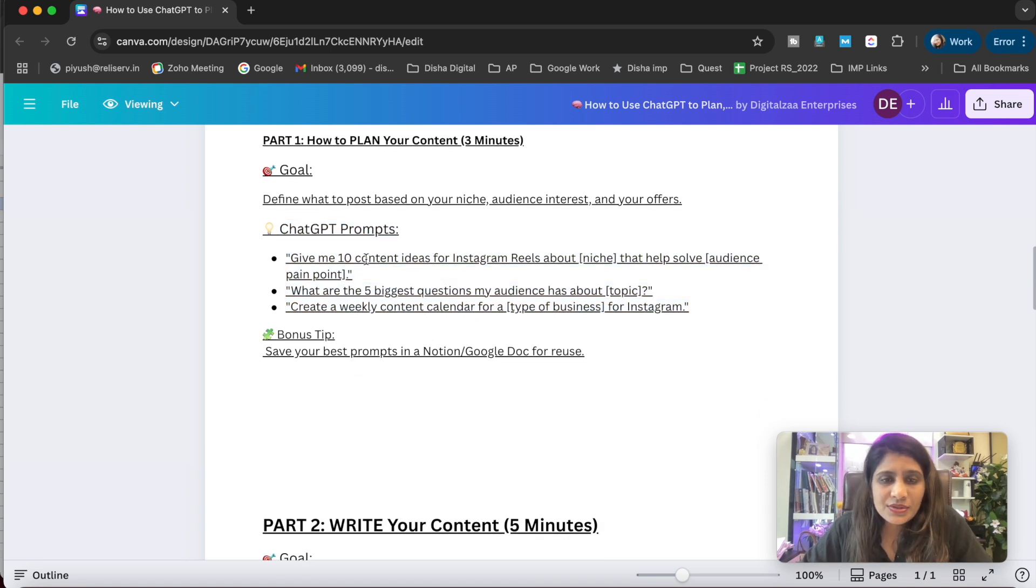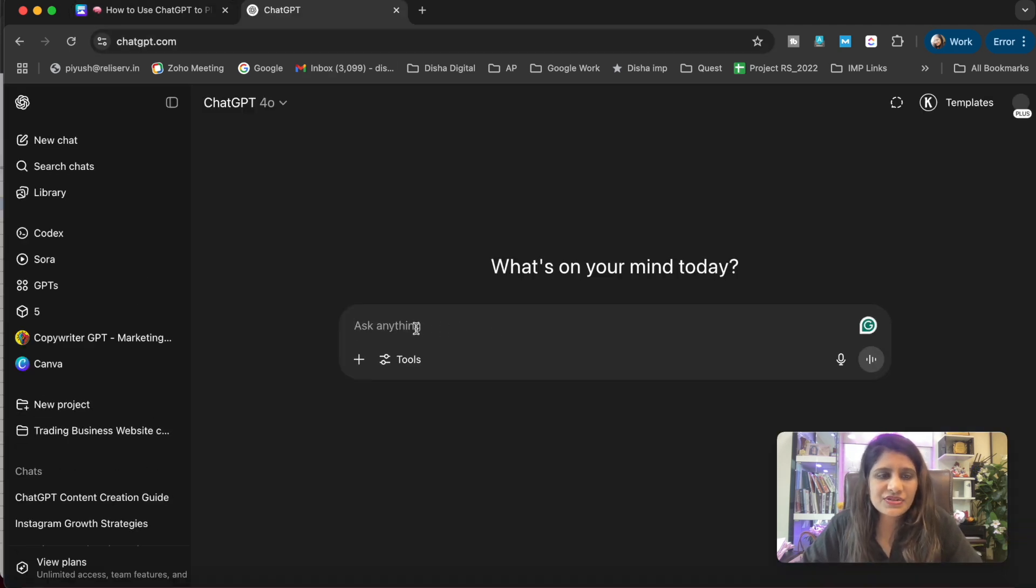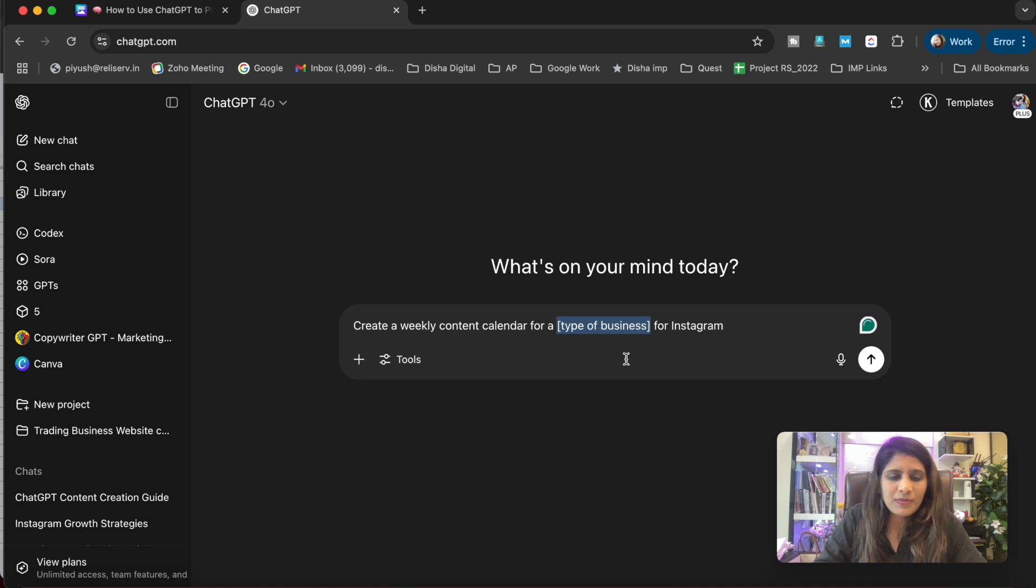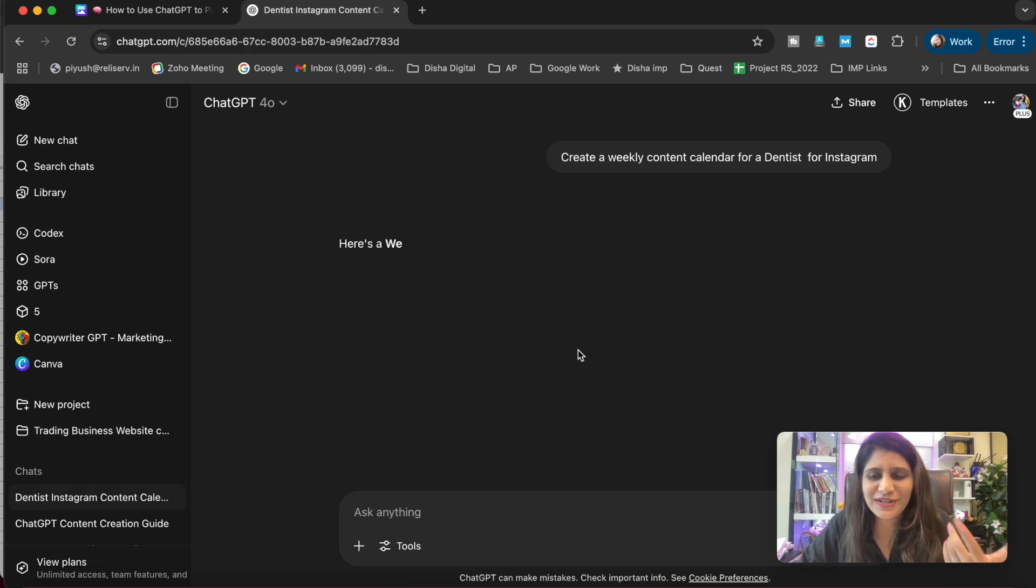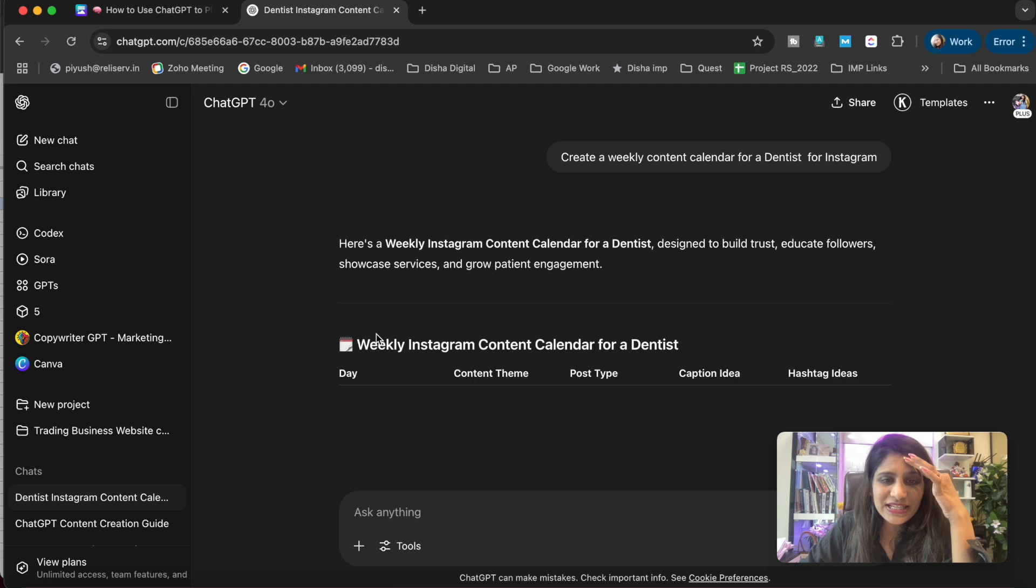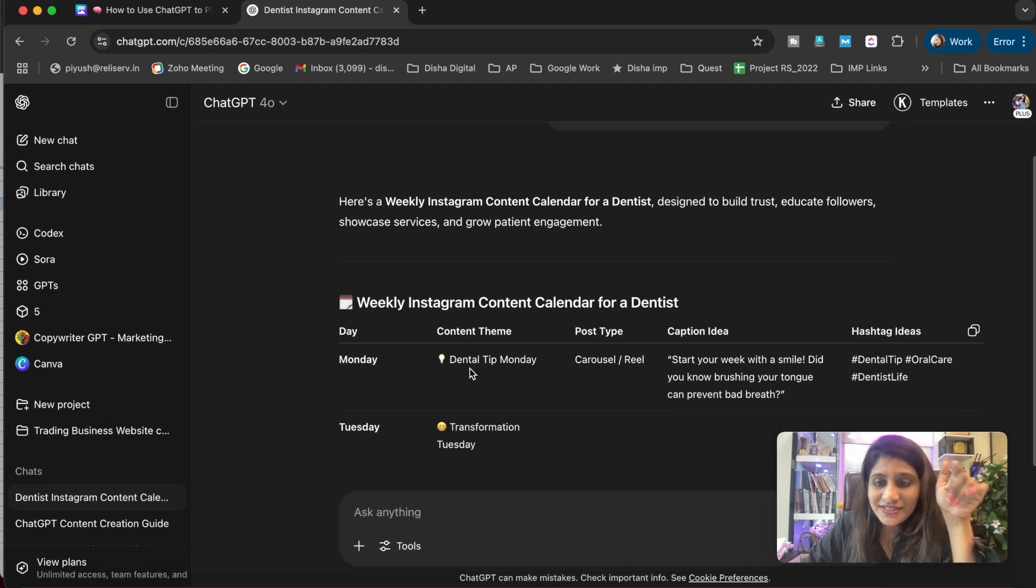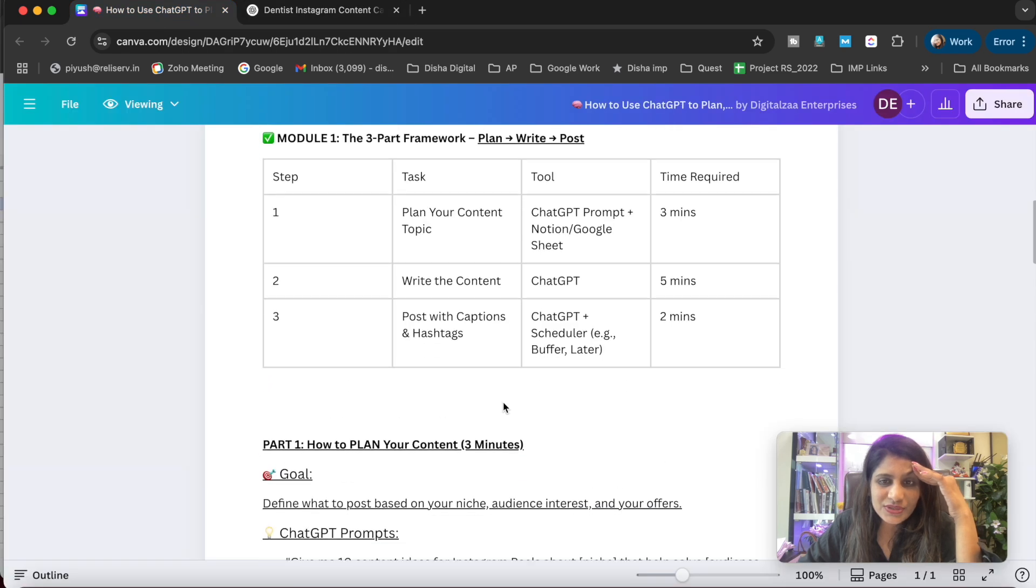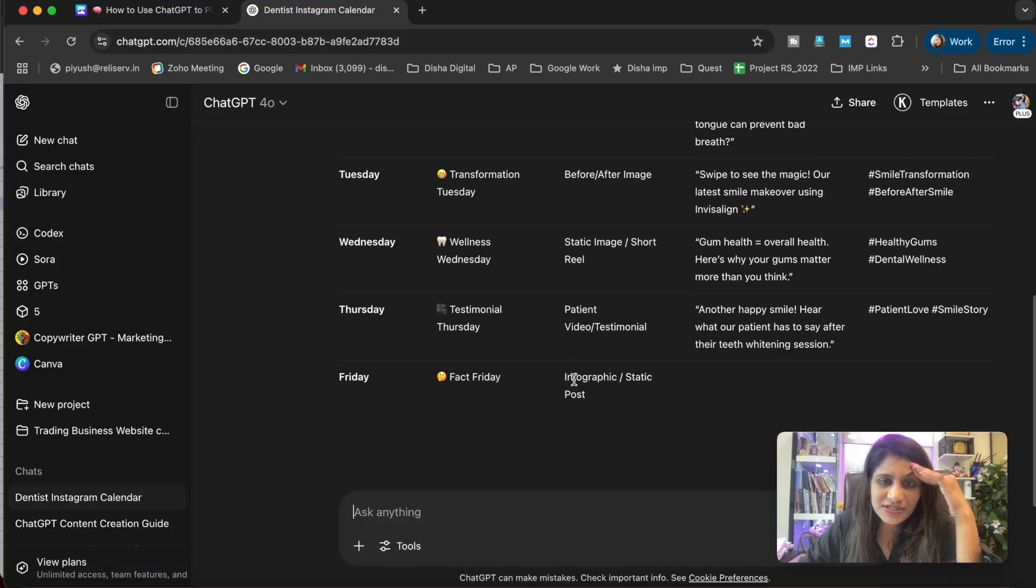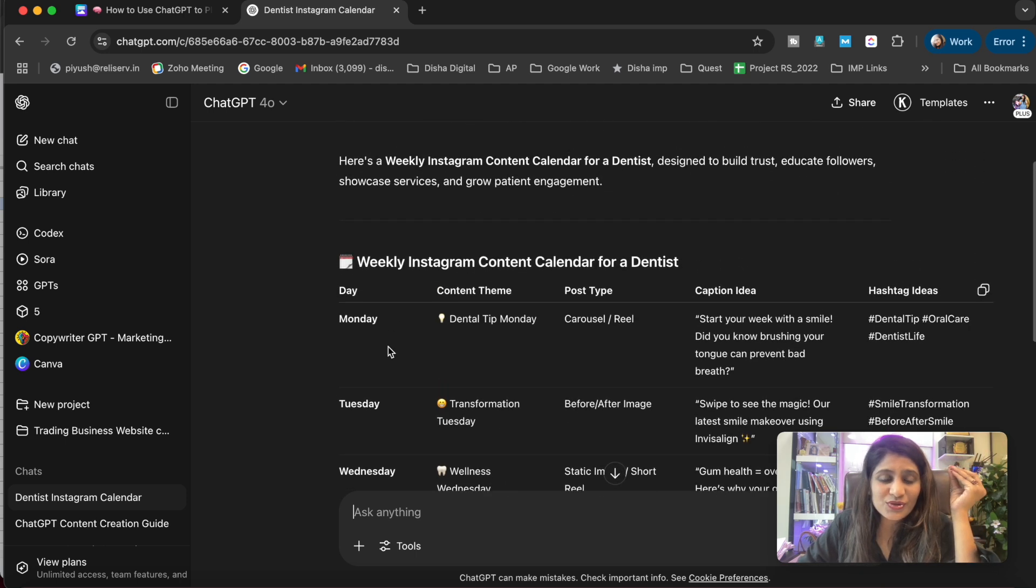Now, practically I'll do it for you. Suppose I will copy this, open the ChatGPT application, enter the prompt here. 'Create a weekly content calendar for a [type of business]' - suppose my business is dentist. Let's see how it is. I'm not sure what to write, so here's a weekly content calendar for the dentist. See, it hardly took any time.